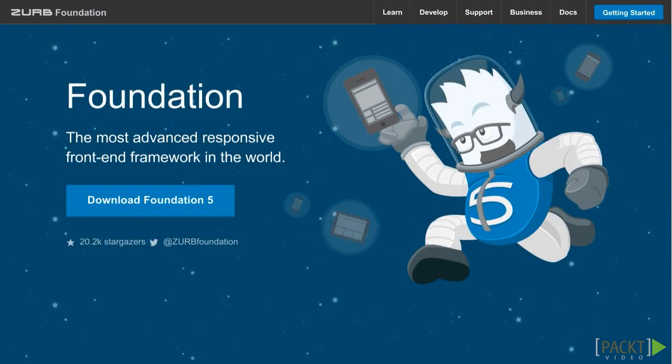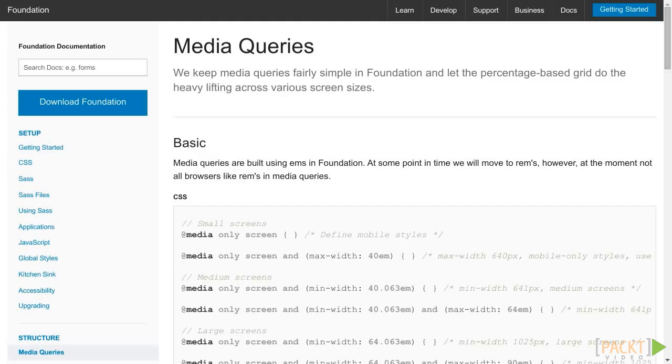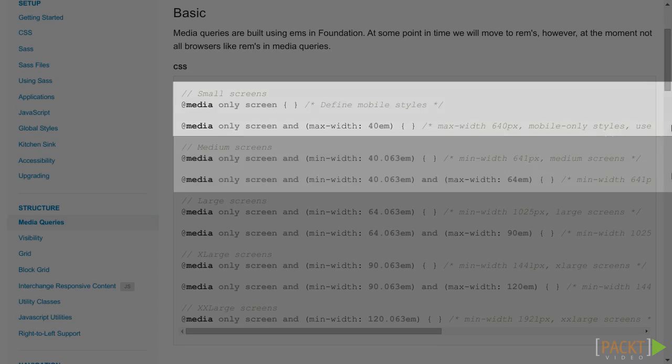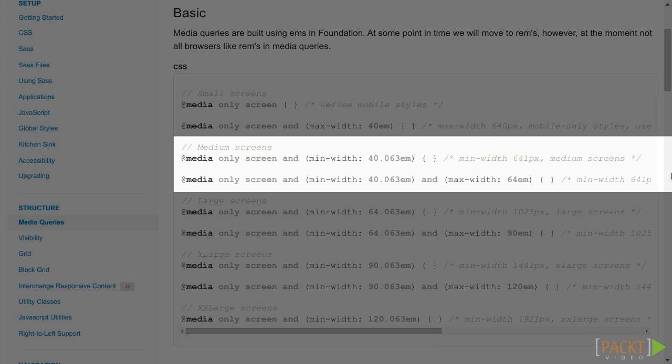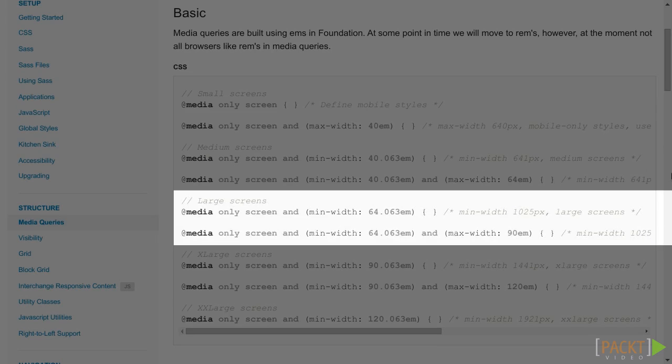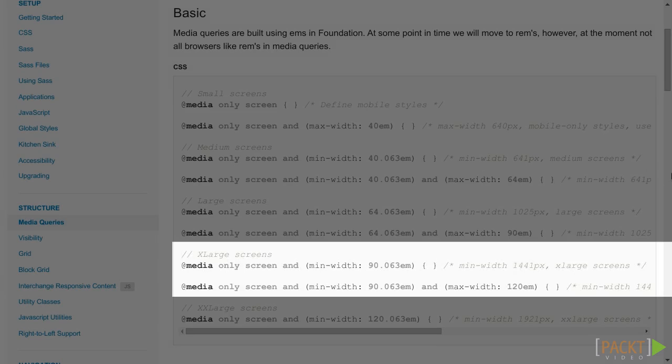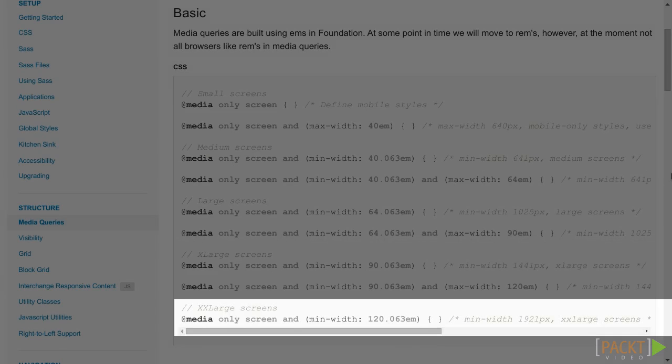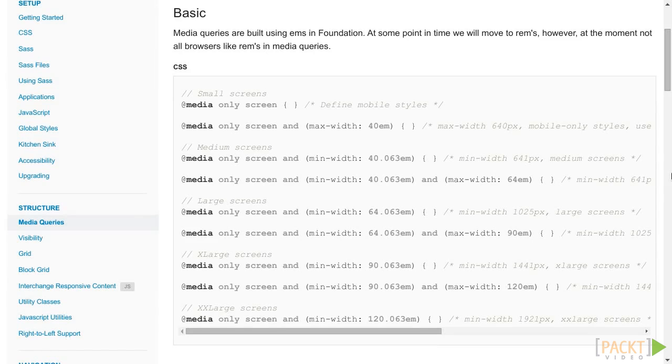By default, Foundation comes with five media queries: small, medium, large, xlarge, and xxlarge. For each of them, we can choose between the up or the only version.